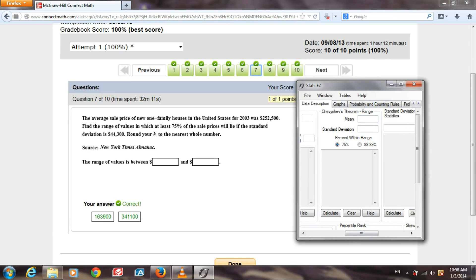We enter the mean, which was 252,500, and our standard deviation is 44,300. And we want to have the 75% radio button clicked, and we click Calculate.